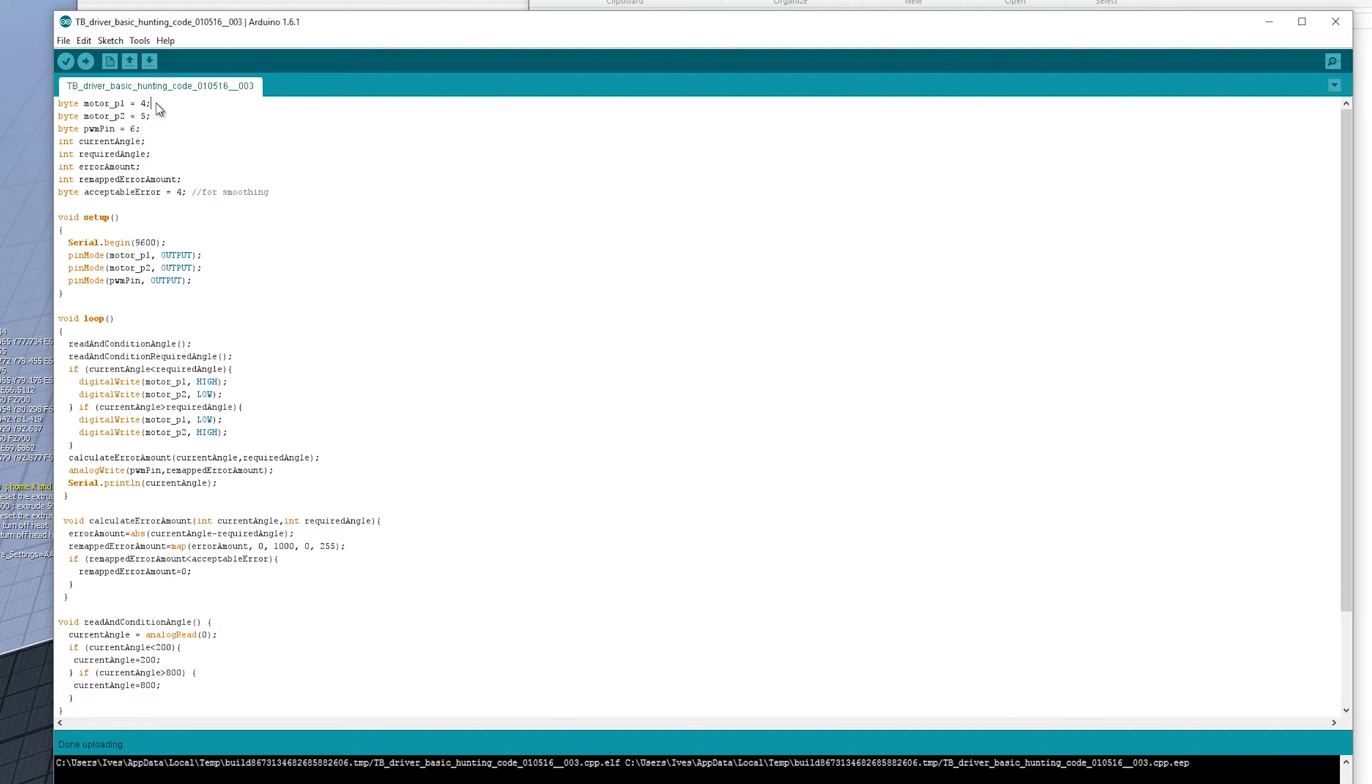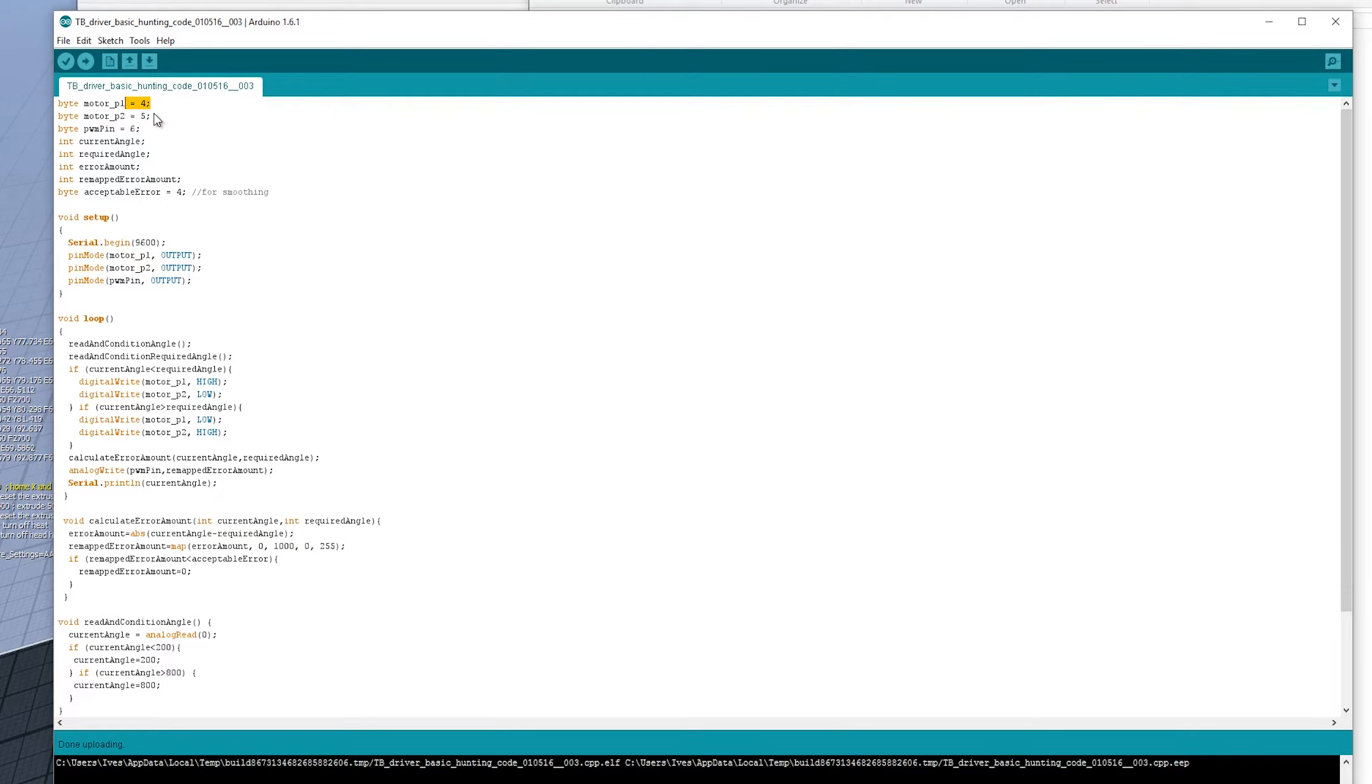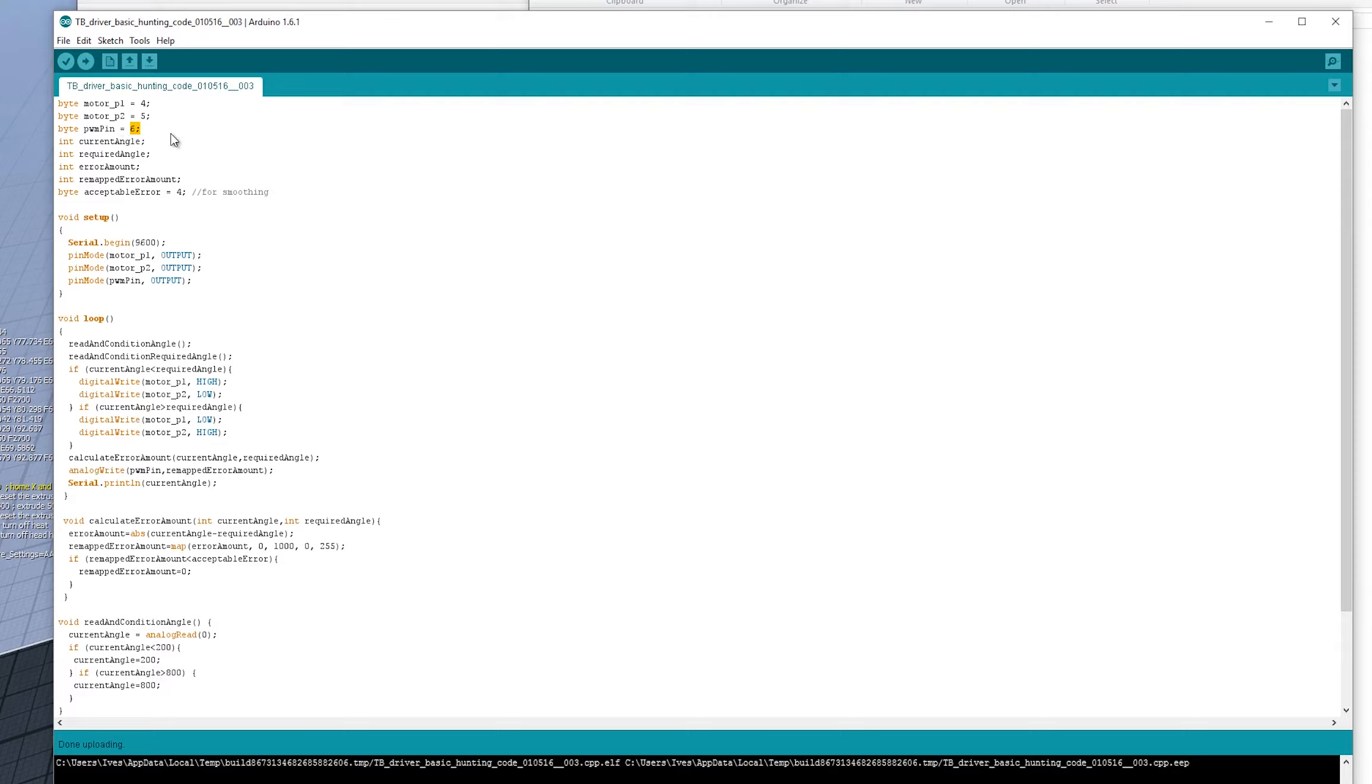it has two direction pins. So one is high, one is low for clockwise, one is low, one is high for anti-clockwise, and then you pulse this one to determine the speed. And that's just the standard PWM. So zero is zero volts and 255 is five volts, which is a hundred percent duty cycle, I believe.